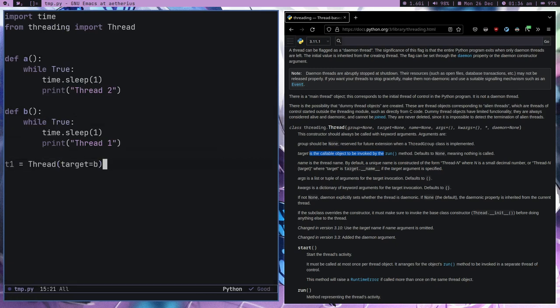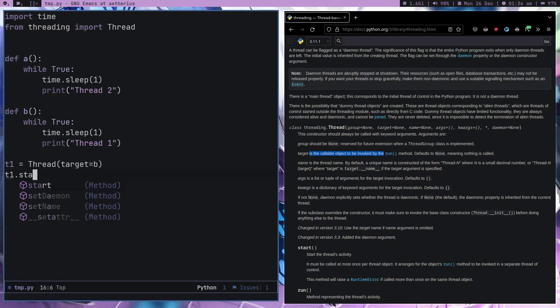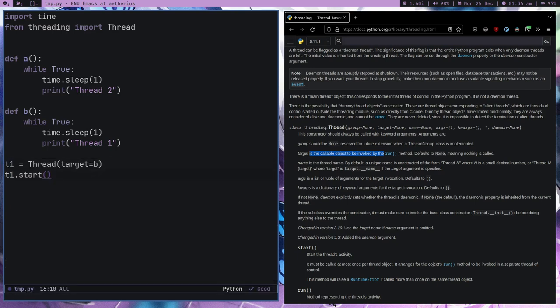So we call the B function as a thread. This is an object which we created, but right now it's just an object. Python is going to handle everything — Python is super awesome, they're providing so much for us. Let me just call the start method.